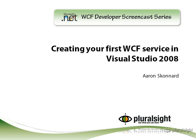Welcome to the WCF Developer Screencast Series. My name is Aaron Sconard and I work for Pluralsight, a training company that provides both instructor-led and online courses for Microsoft developers. Visit www.pluralsight.com for more details.